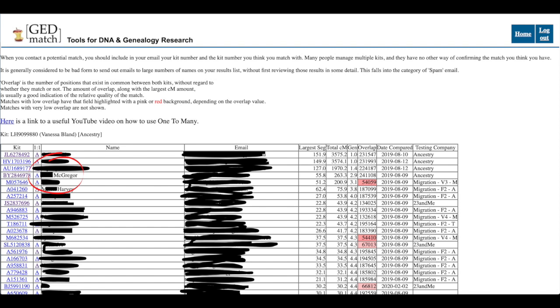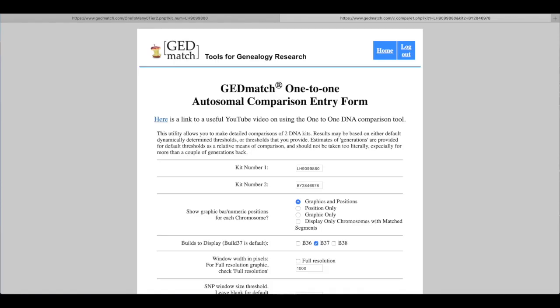So I click on the little a next to his name and then that takes me to this sort of comparison form so I just have to click on position only underneath where it says graphics and positions. So click on position only and then scroll down to the bottom and submit that.